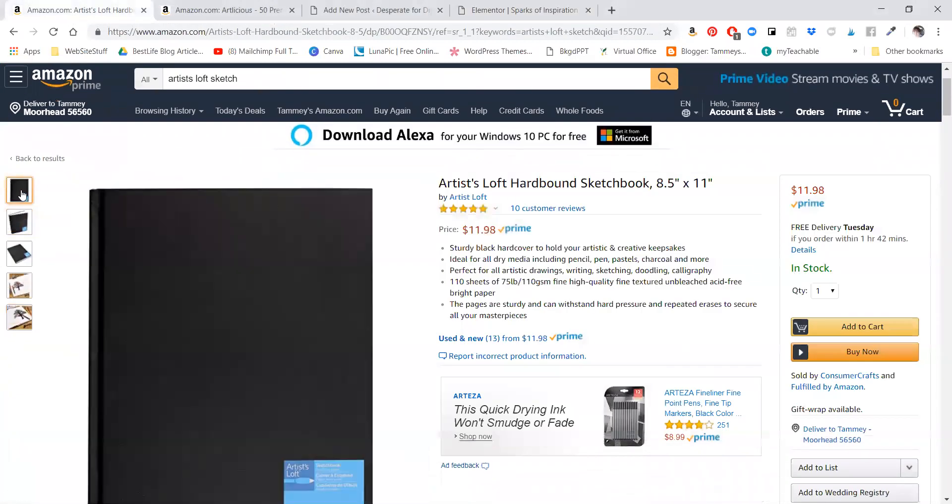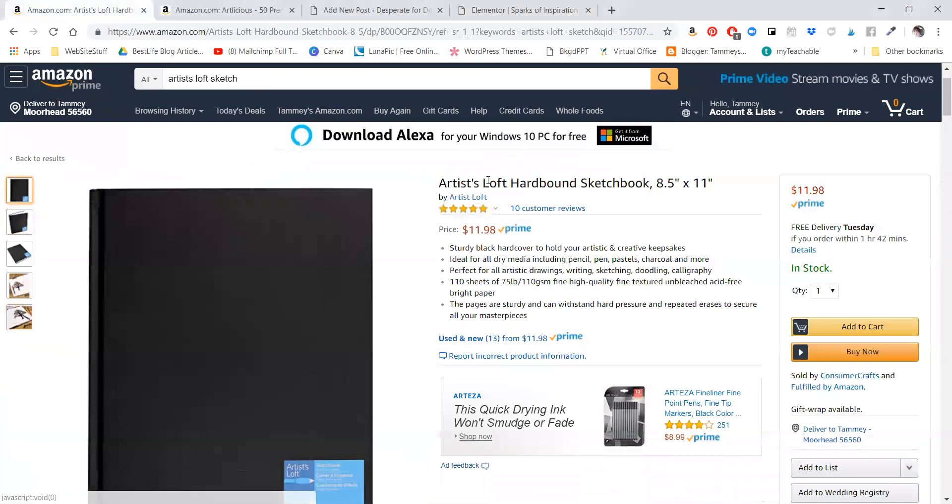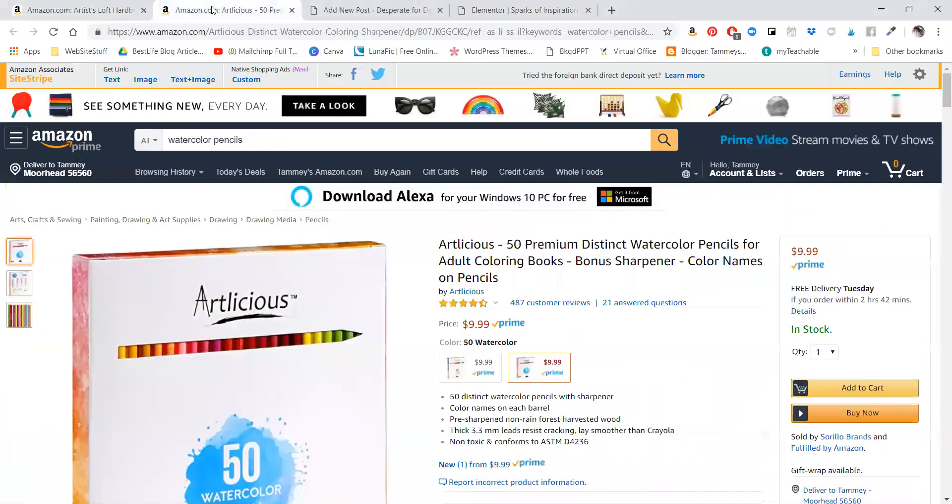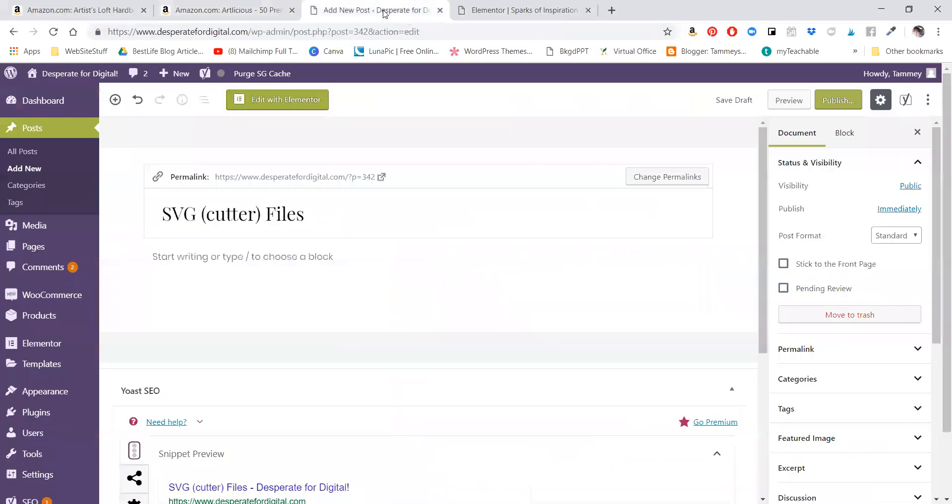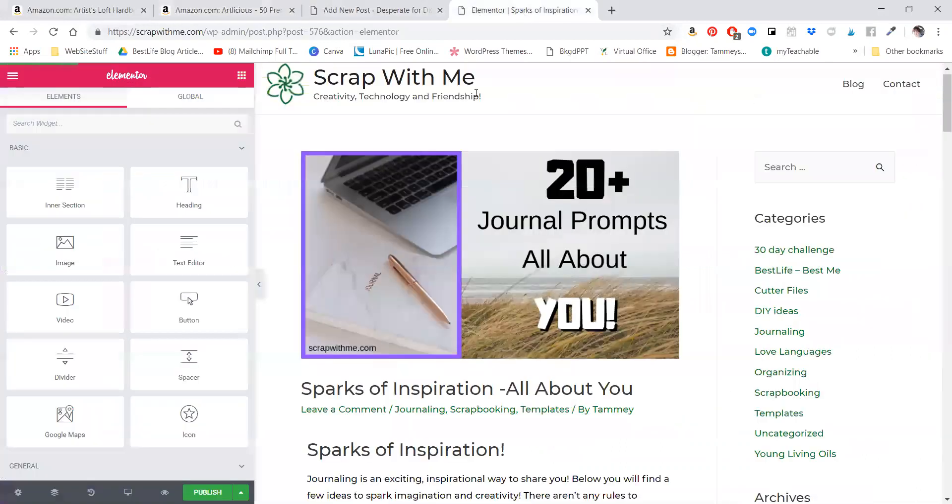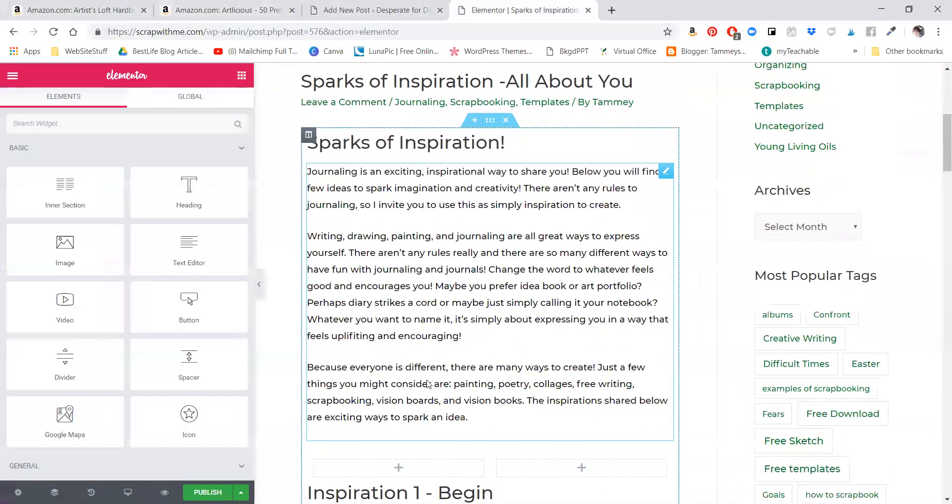This is the journal book that I use that I like, and these are the watercolor pencils. So I'm going to include that in my article. I'm going to do it in a different place - I'm not quite there yet - but I will show you so that you can see how to do this.